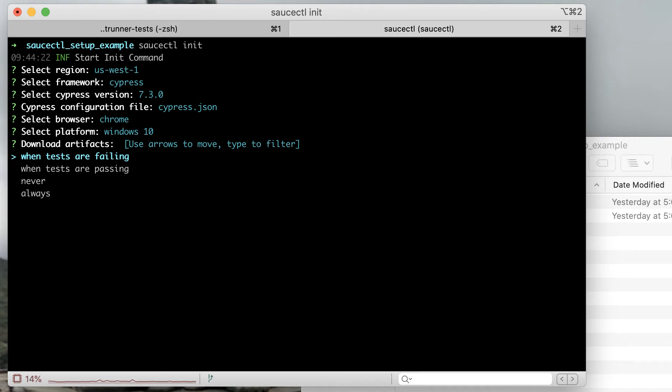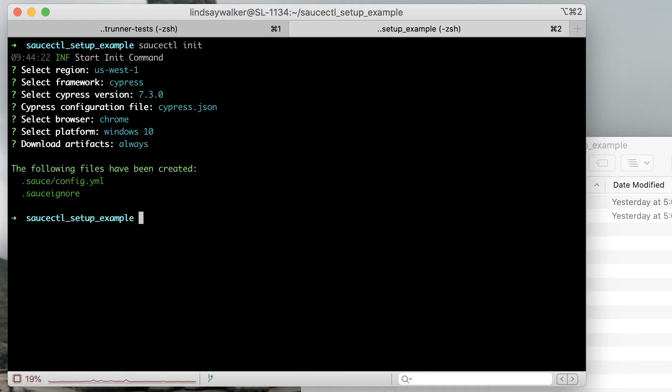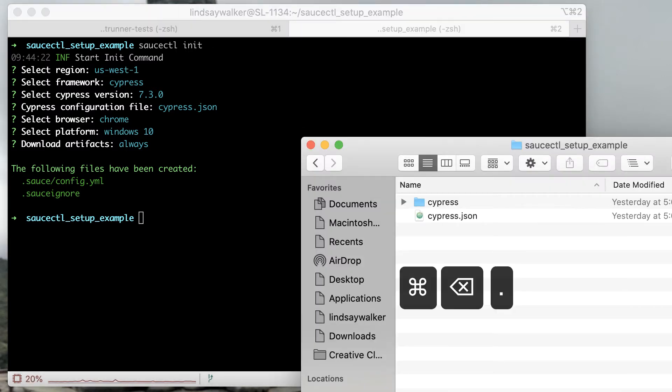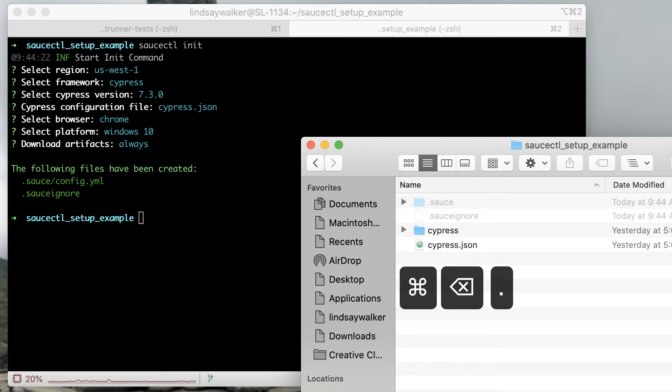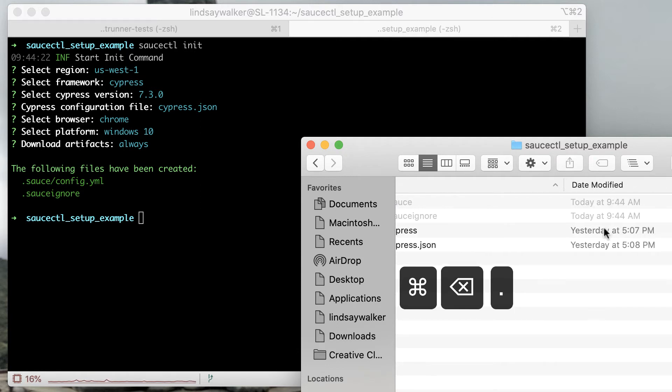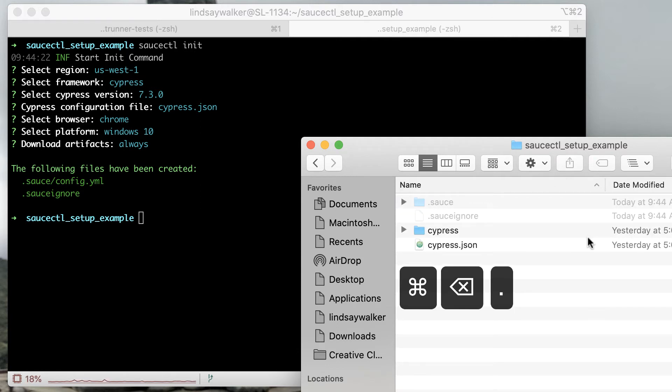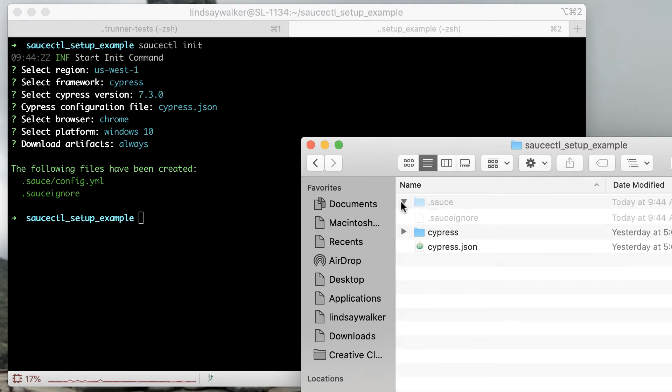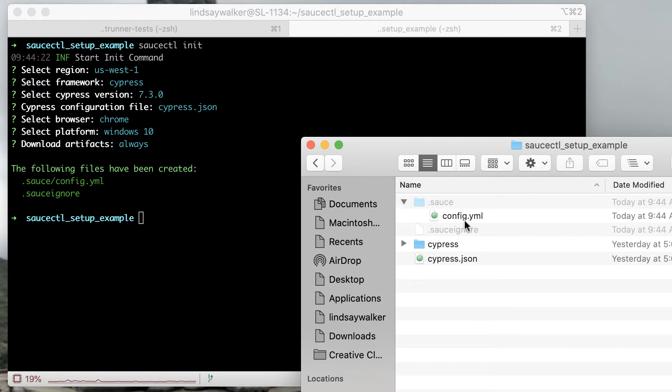When you finish running the saucectl init workflow, you'll notice that there are two new hidden files in your project folder. The first is the sauceignore file, which allows you to specify which kinds of files and directories you don't want uploaded to Sauce when you run your test suite with saucectl.